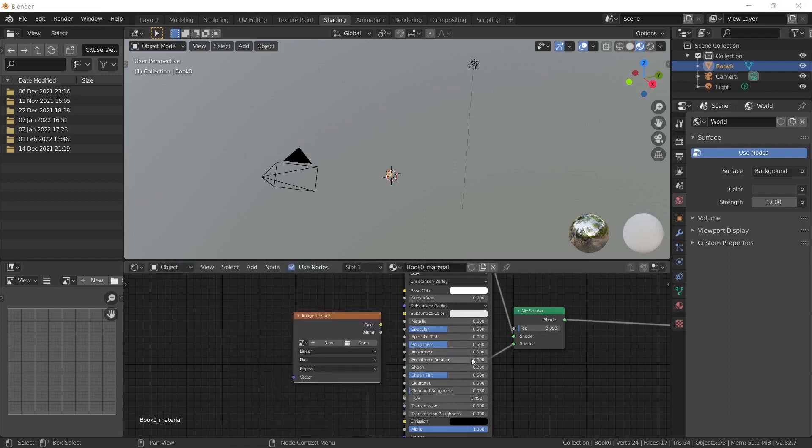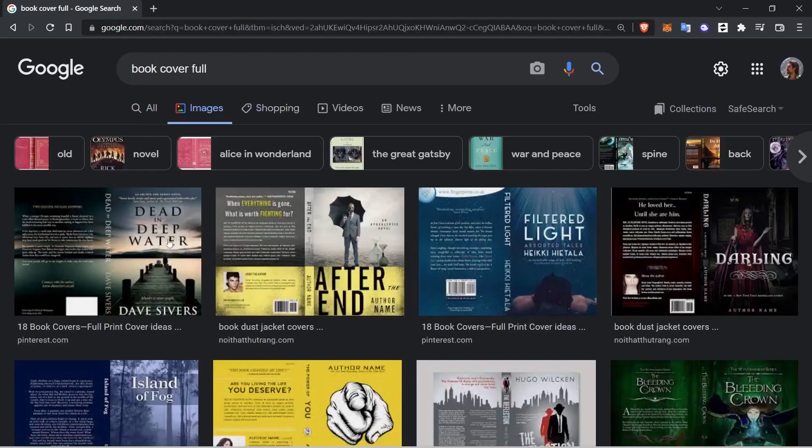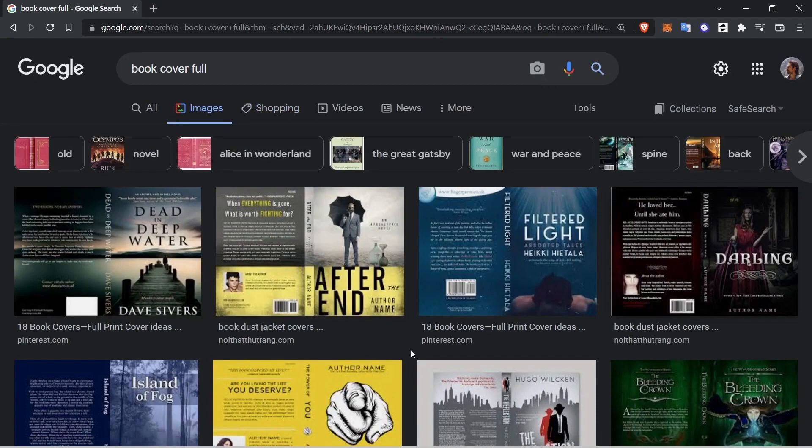Now, we need book covers. You can find a book cover you are looking for online. As you can see, I can access book covers by typing book cover full. You can download book templates or actual book covers for the designs. Download any of them to your computer.